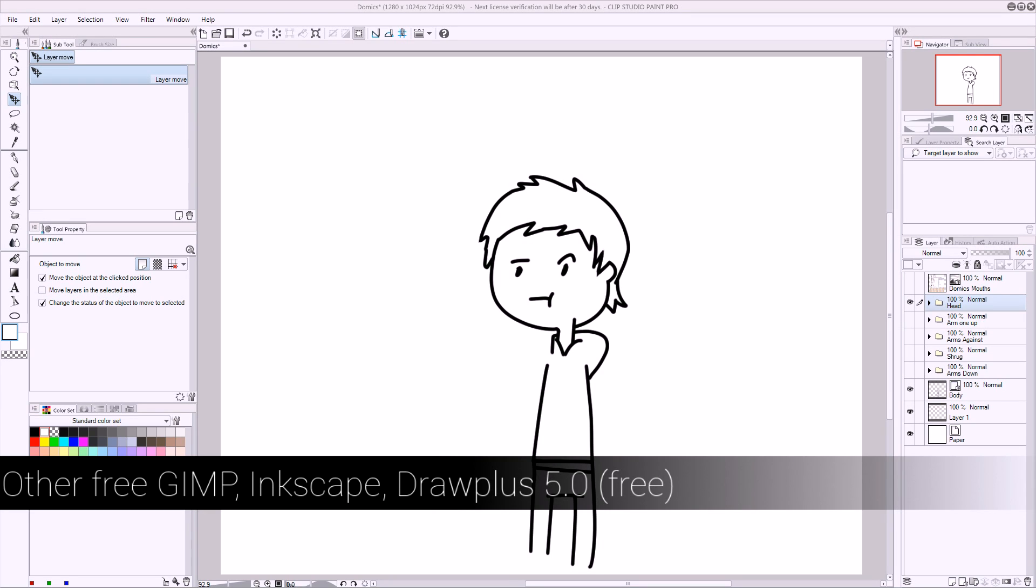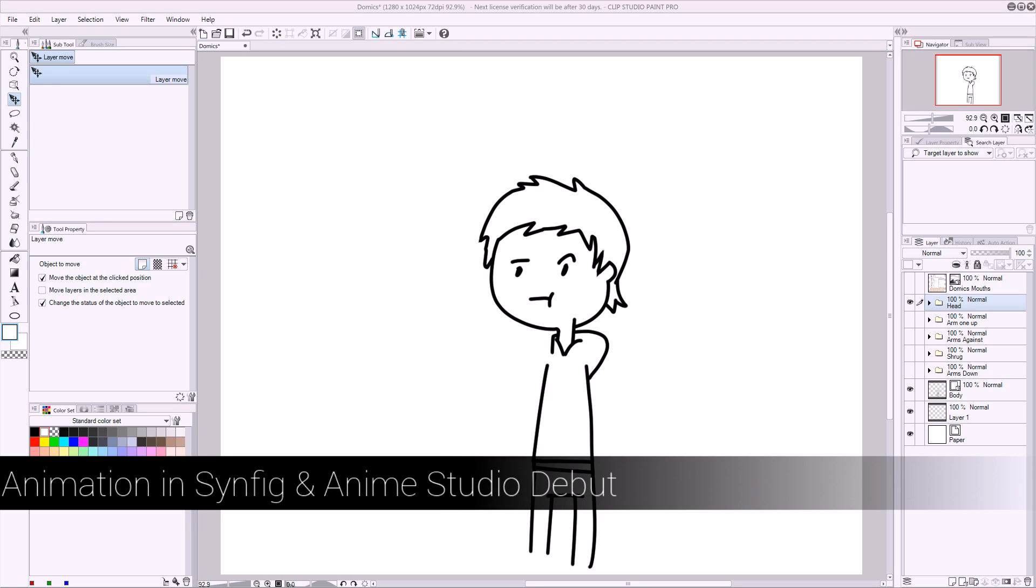For animating, I'm going to use Anime Studio, but you can do this in Synfig, and maybe I'll try and show you how to do it.